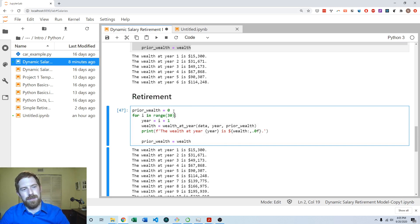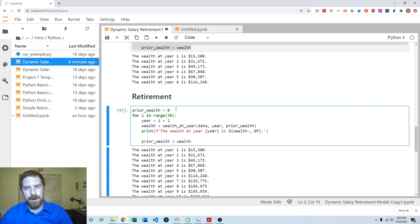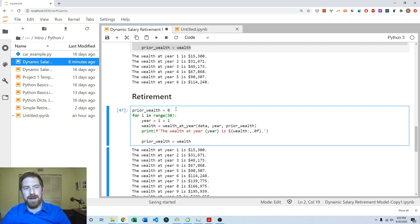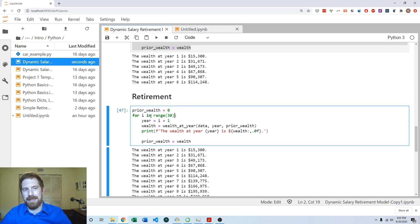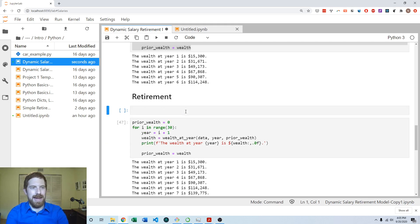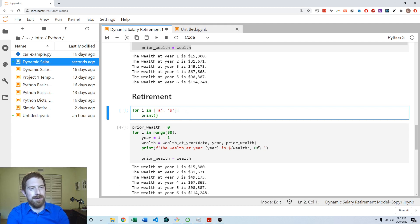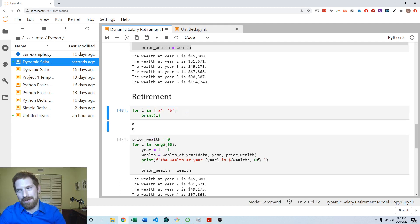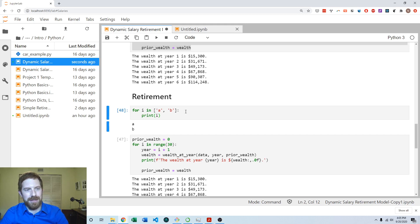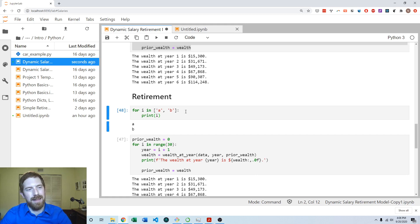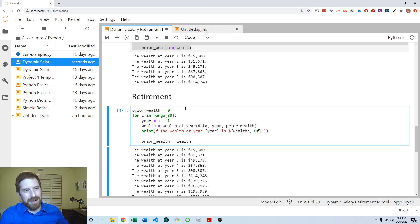There are a few different ways we can accomplish that. One way is with a different type of loop we haven't covered called a while loop. Whereas the for loop runs for whatever you're passing it, a while loop runs until some condition is met. It's kind of a combination between a loop and an if statement, and it's going to stop the loop as soon as that condition is false.